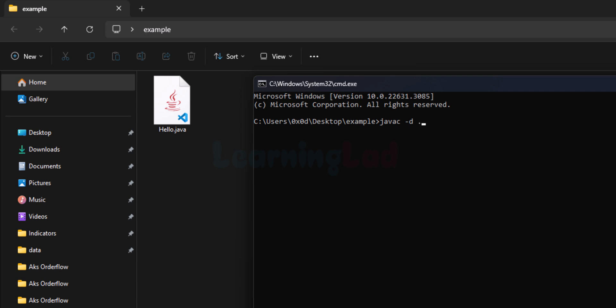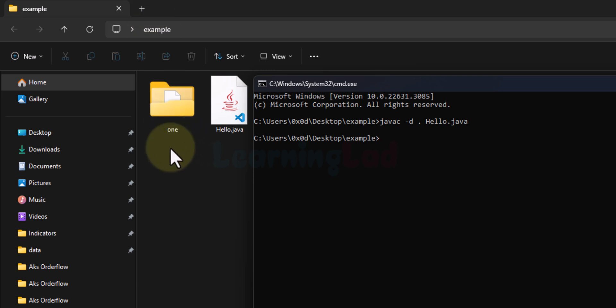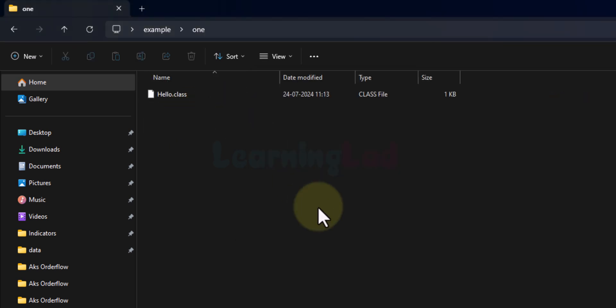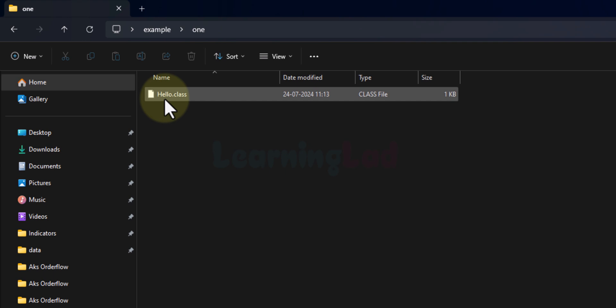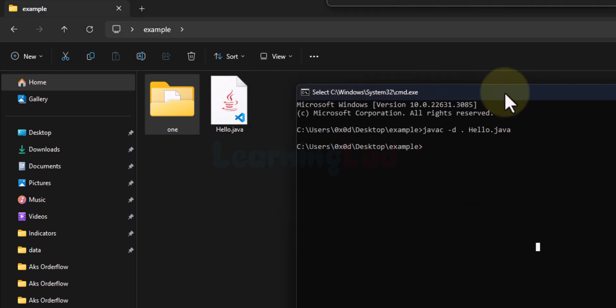In this example, I want to create those bytecode files in the present folder, so I specify '.' and then the name of the source file: hello.java. If I run this command, nothing happens in the command prompt, but looking at the 'example' folder, a folder called '1' has been created — '1' is the package name we gave. Opening that folder, we can see the hello.class file.